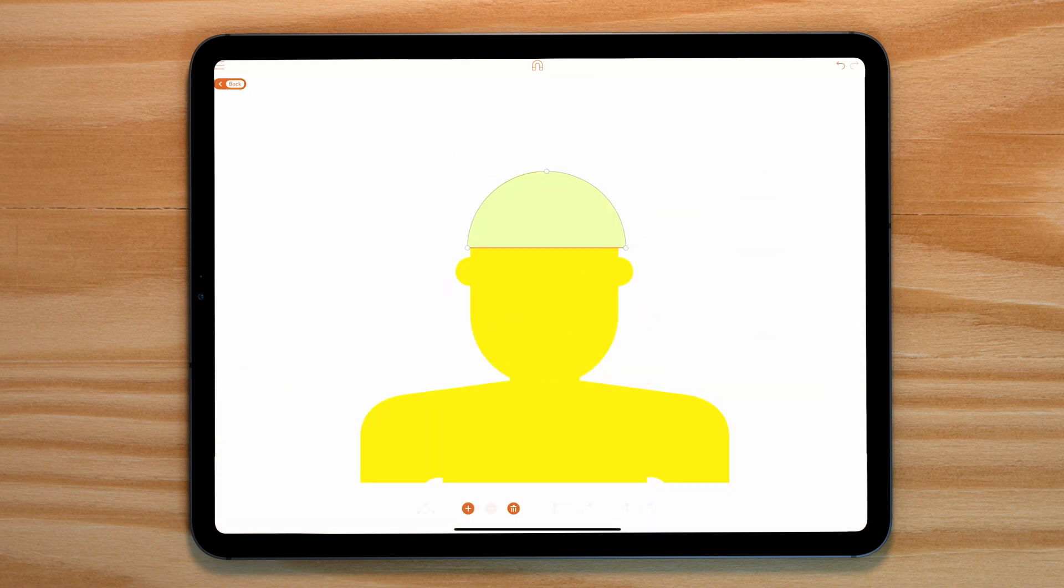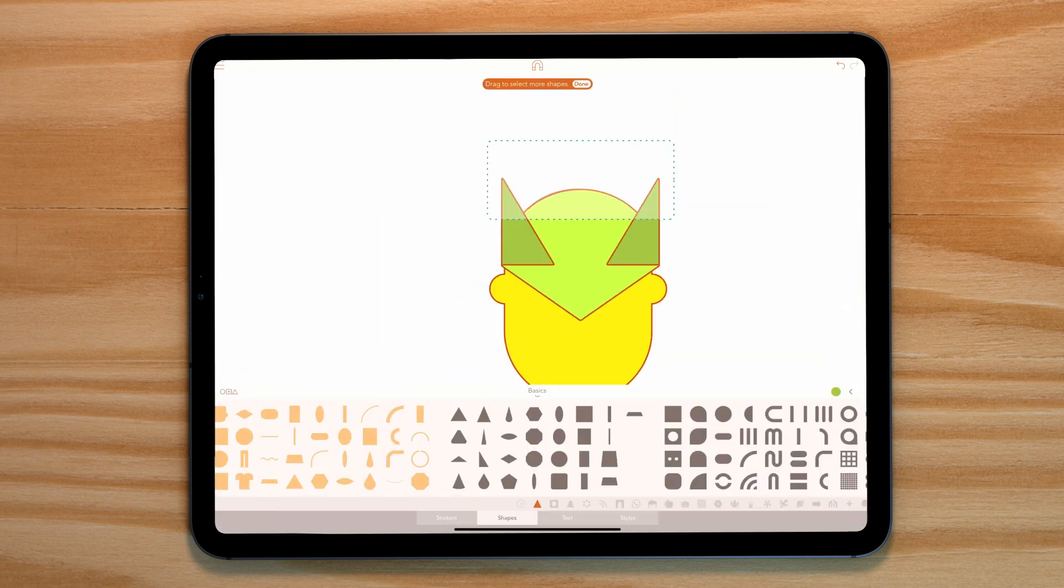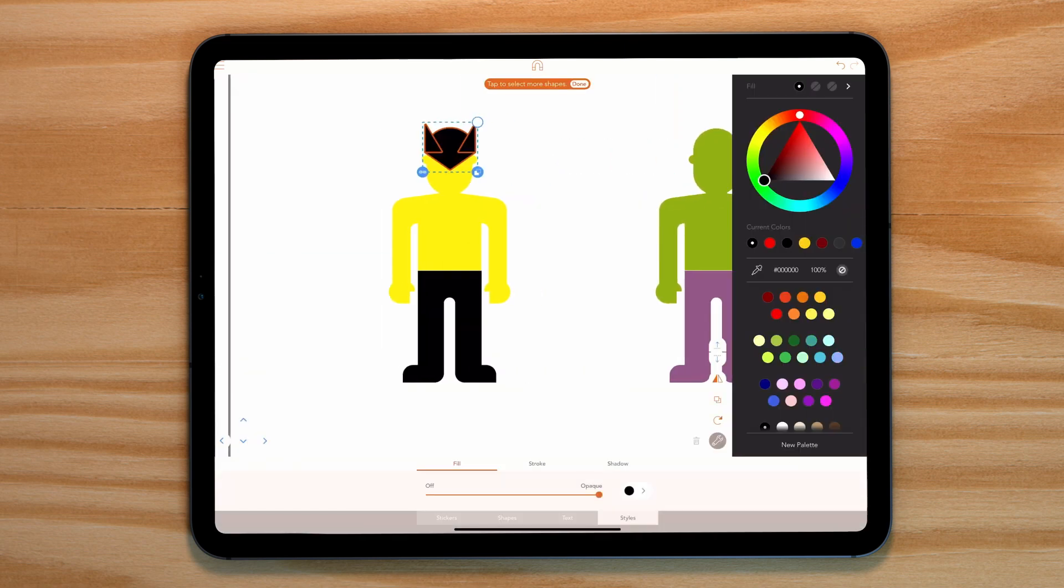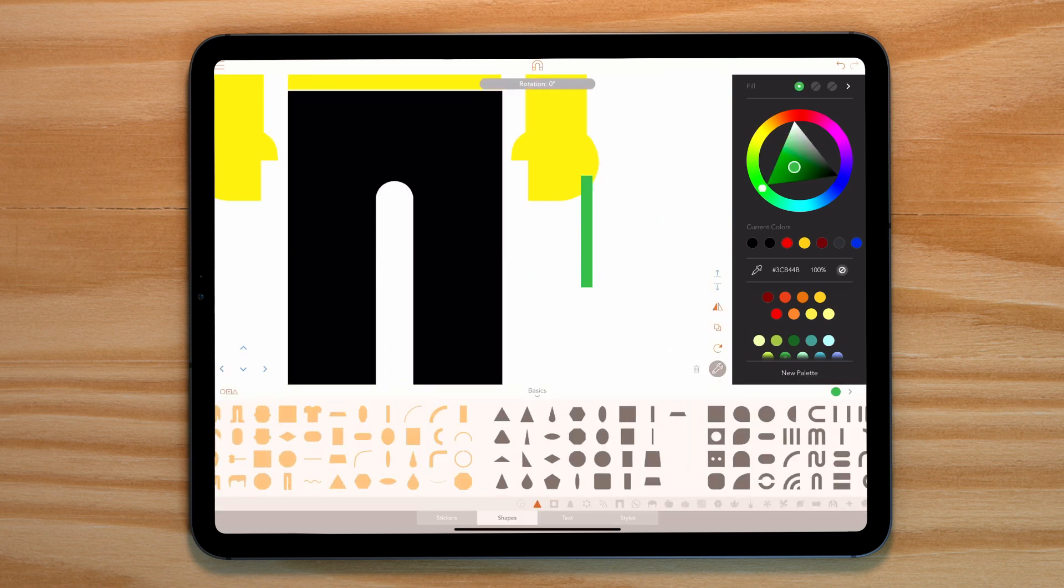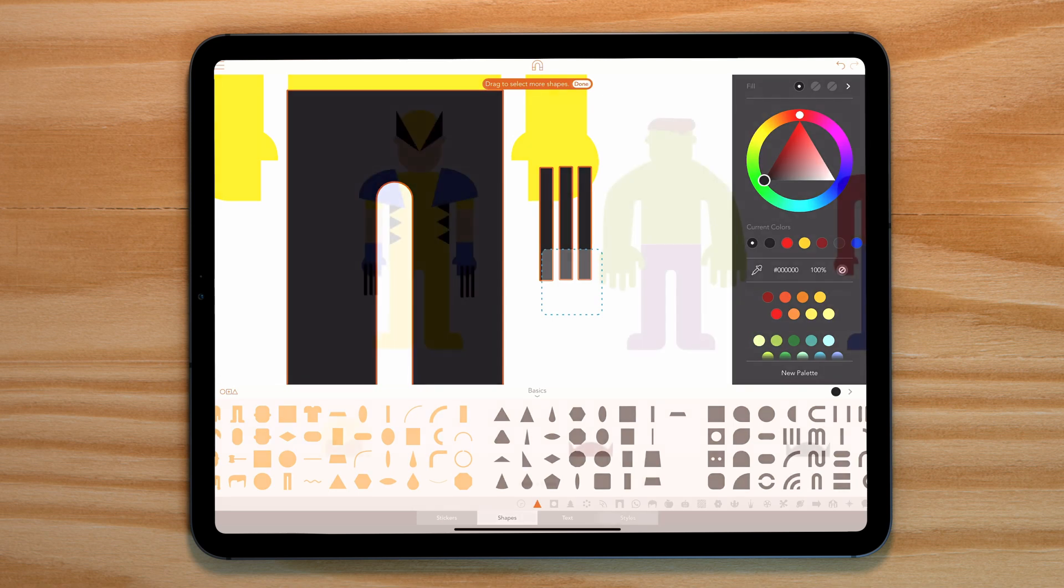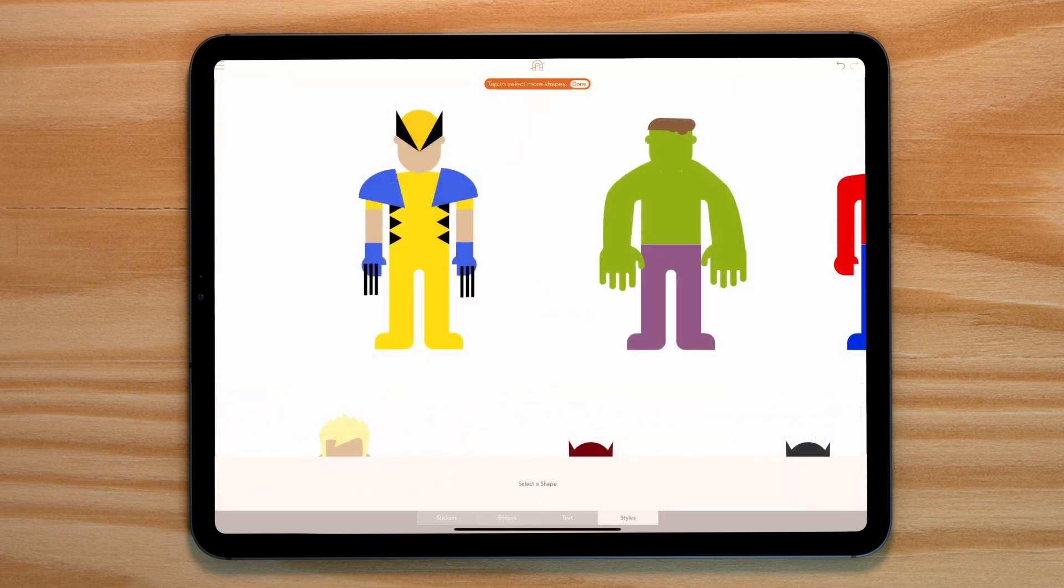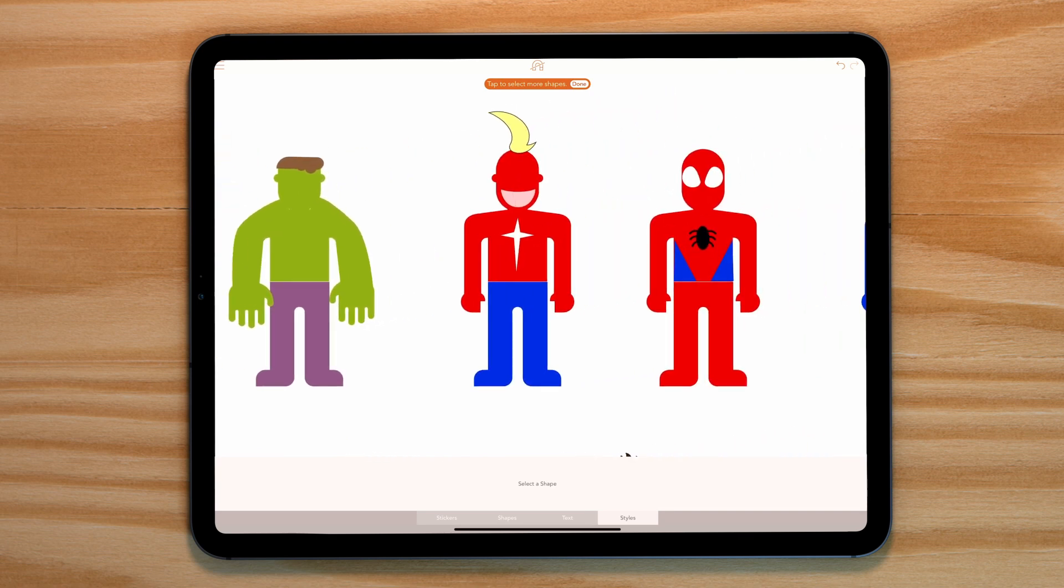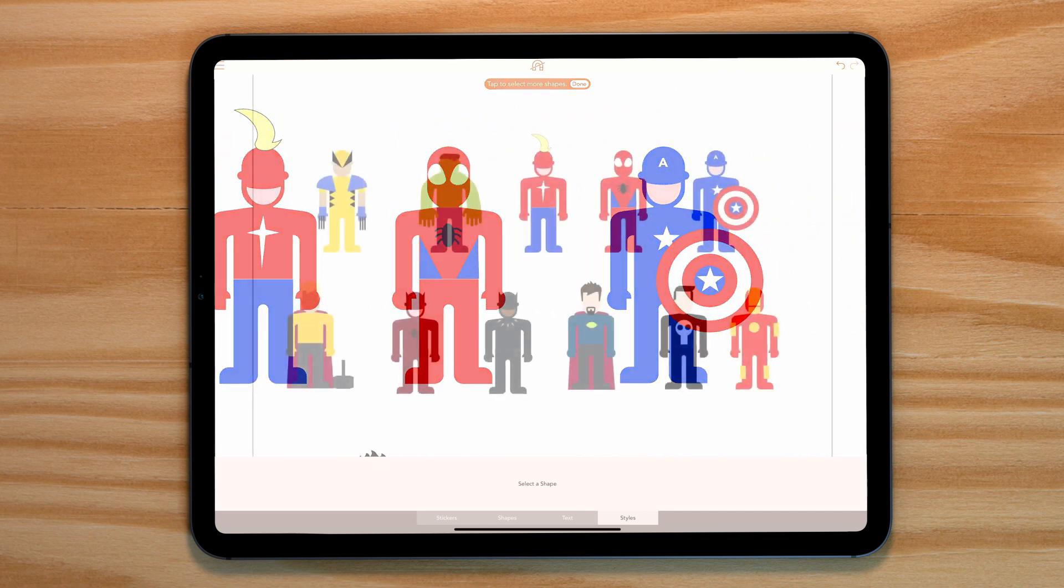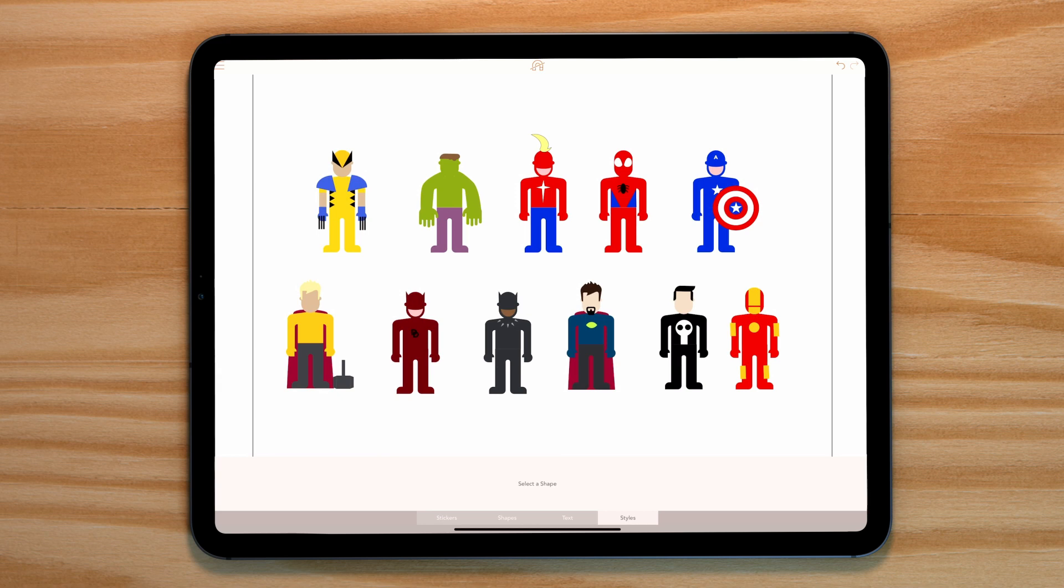But it's still not obvious enough, so let's add some more key features to each of our characters. Let's start with Wolverine by adding his adamantium claws. Now, once you've finished this process for each of our characters, it's clear who each of them are. Don't worry about adding too much detail, because in the final infographic they'll be tiny.